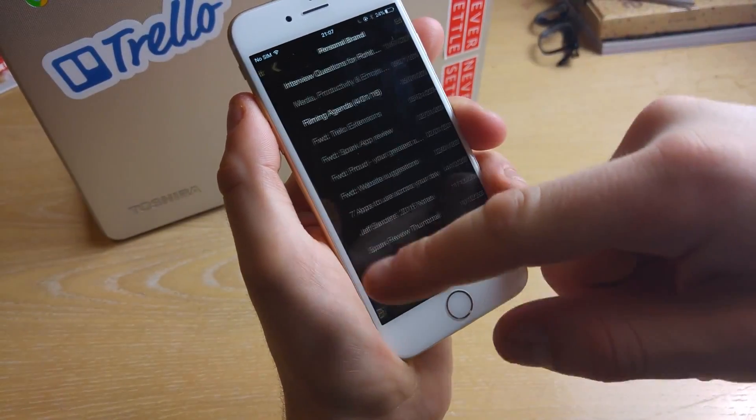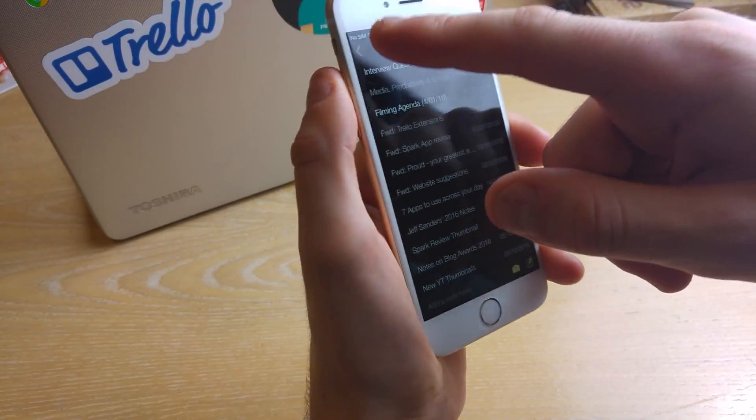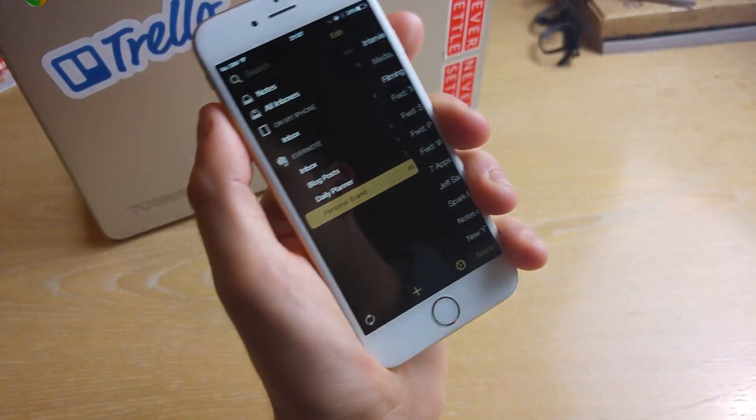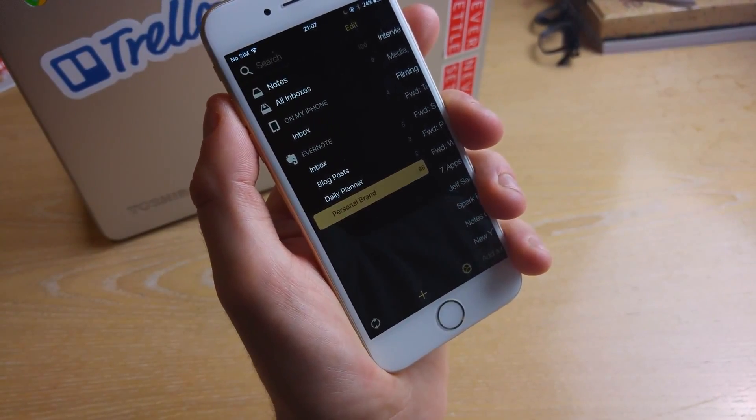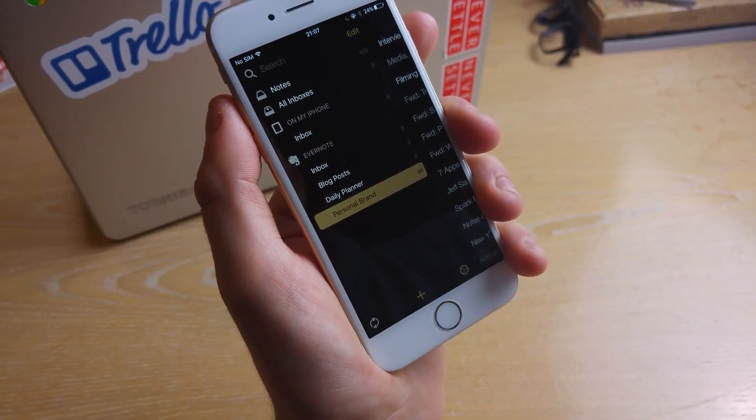So Matcha has been out for a little while now I think three or four weeks and I think it's really a valuable application.